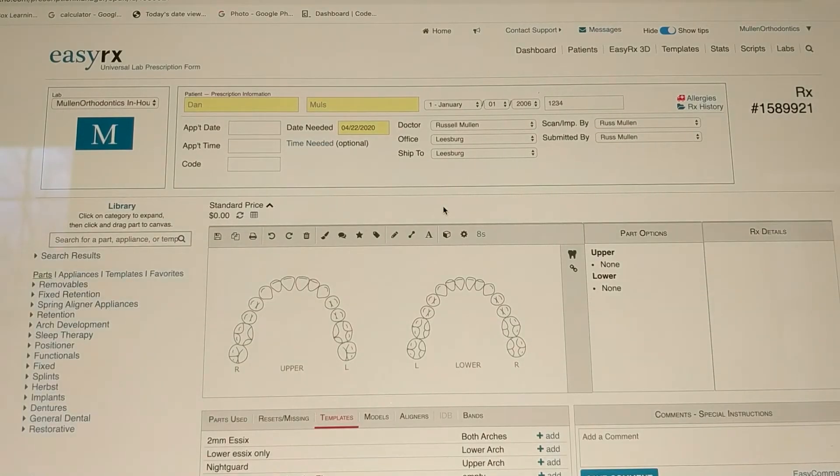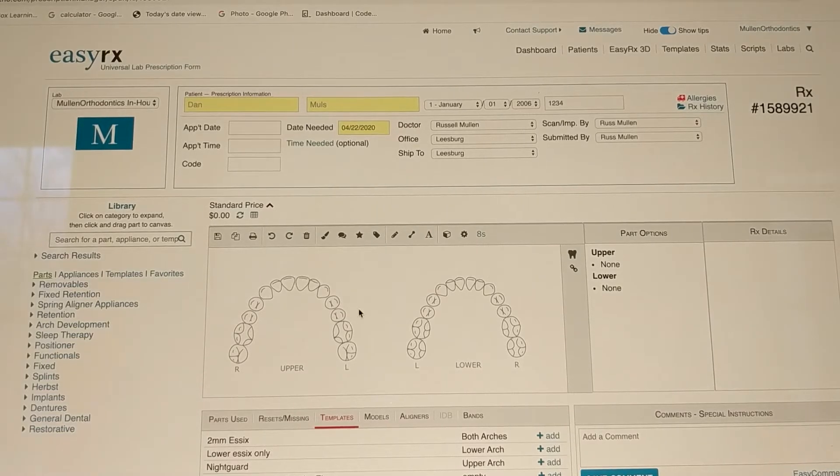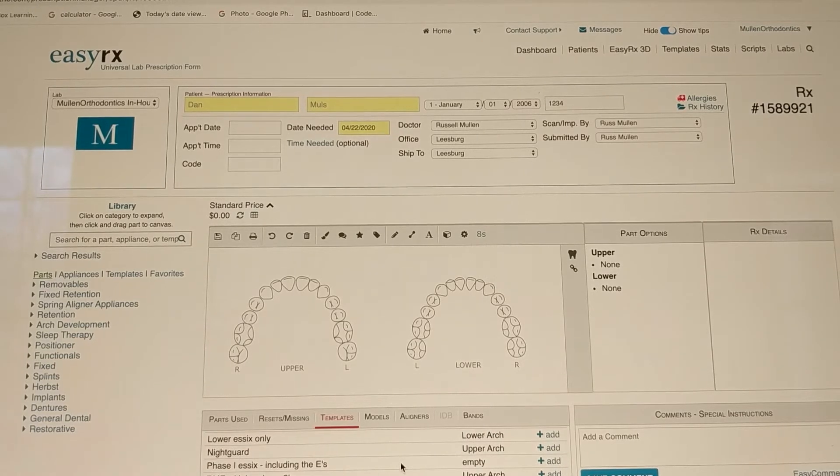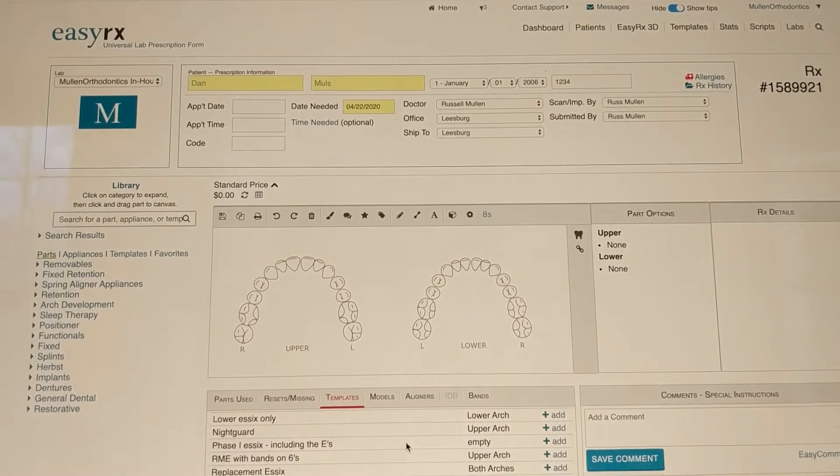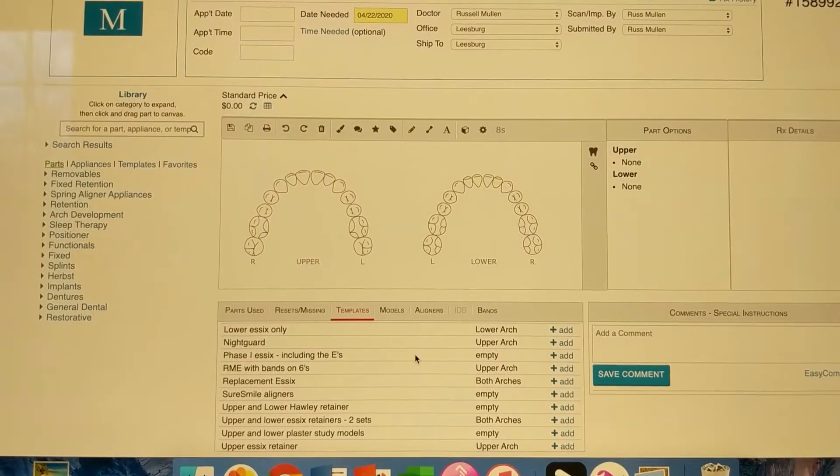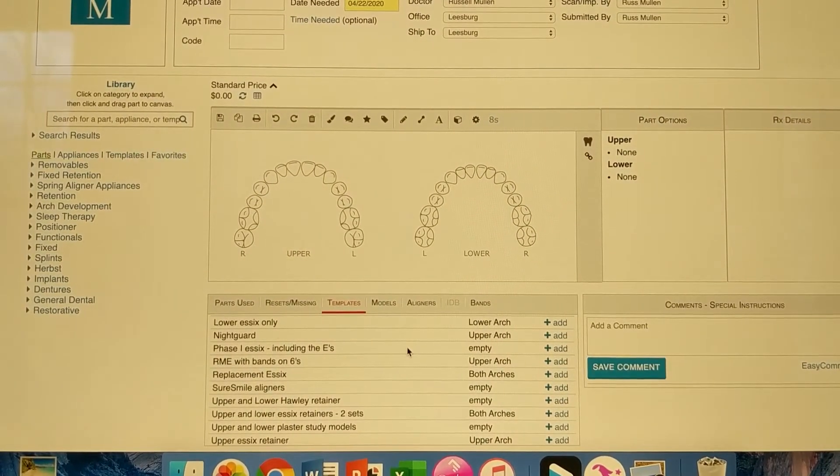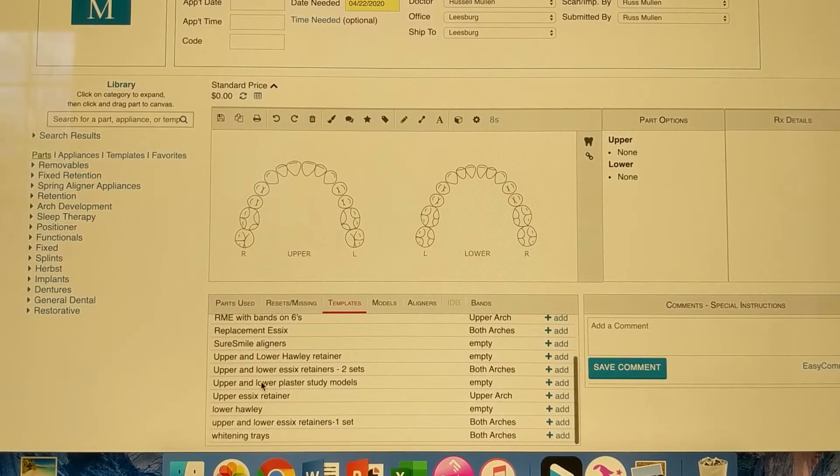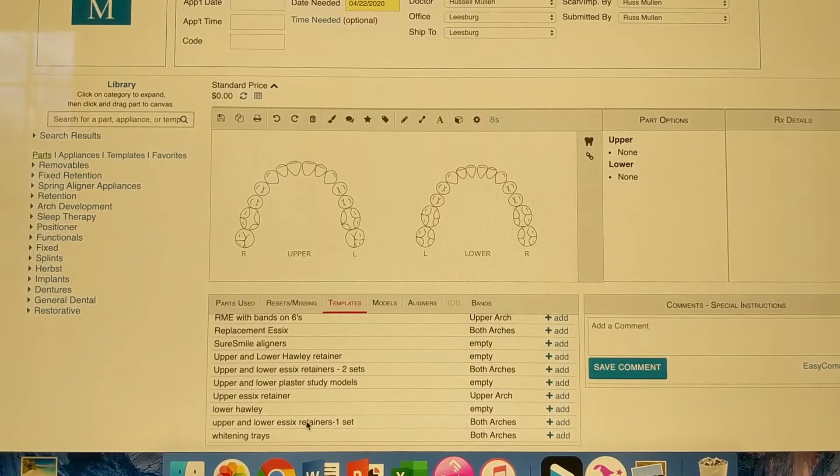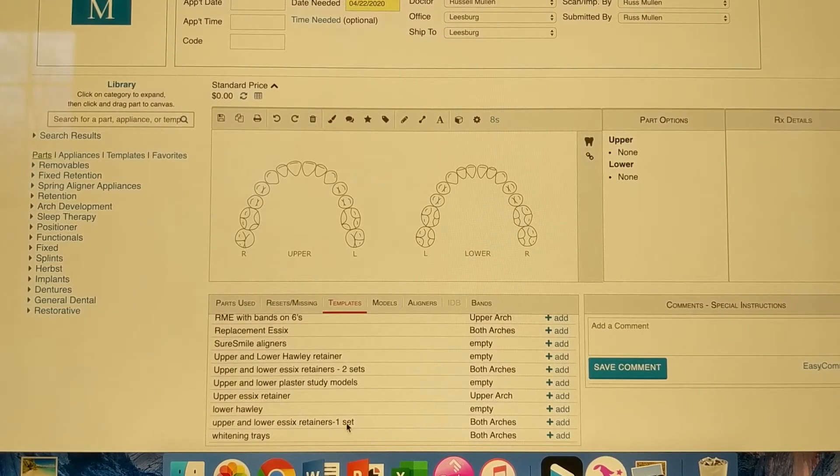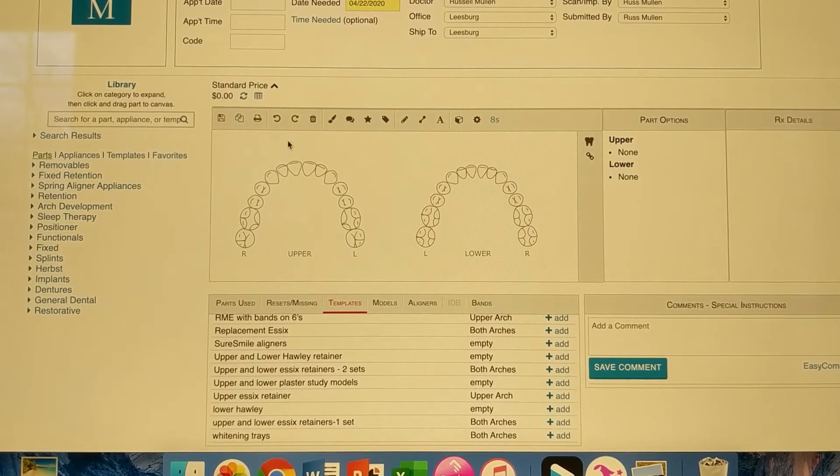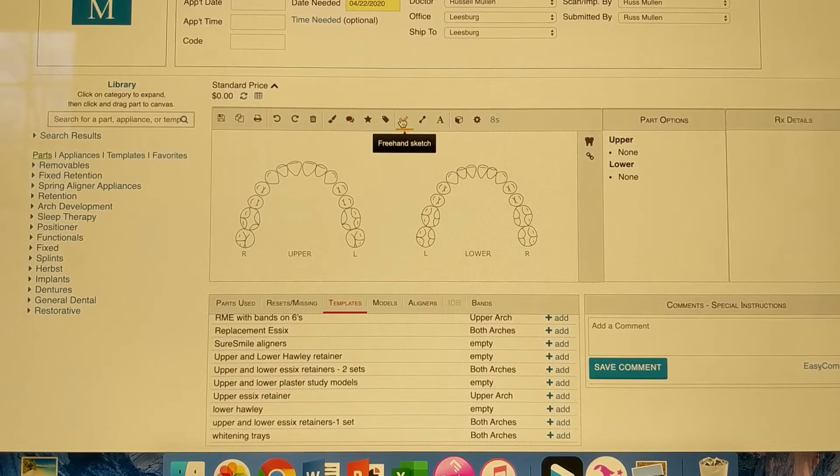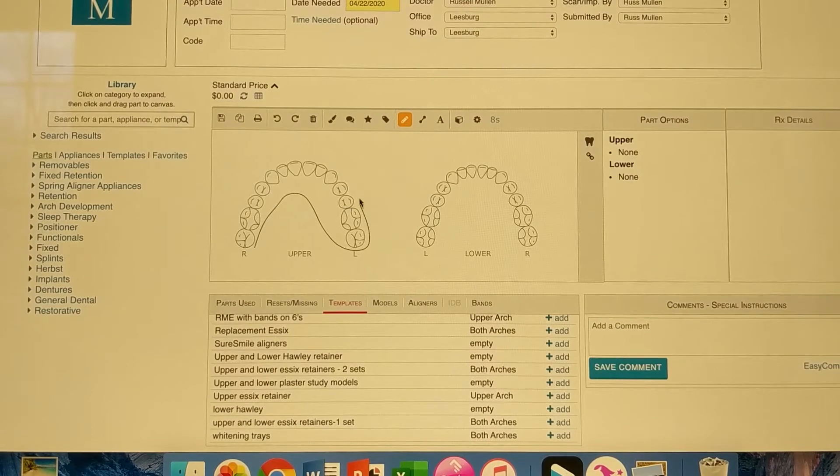And this little digital template comes up. They have, we have several, several templates, and you can make them, save them however you like. So we're going to do, let's do upper and lower Essex retainers, one set. So you can either draw on here if you want. So I'm just doing a freehand sketch.